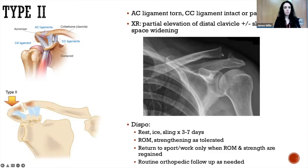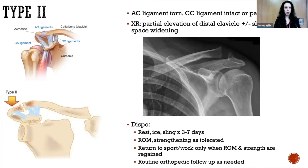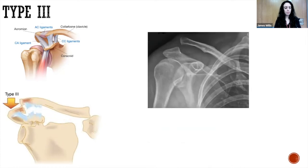Disposition for type two patients is slightly more conservative — rest, ice, and sling for three to seven days. Range of motion and strength will determine when they're able to go back to sports or work, progressing as able to tolerate. Routine orthopedic follow-up is also recommended.